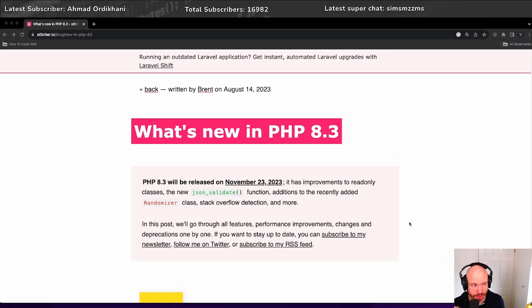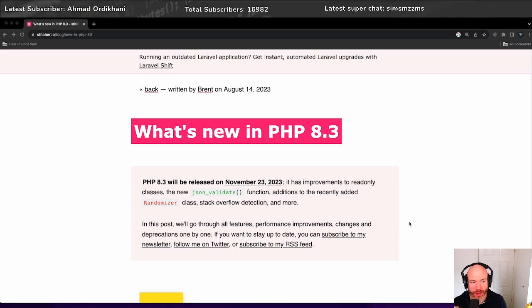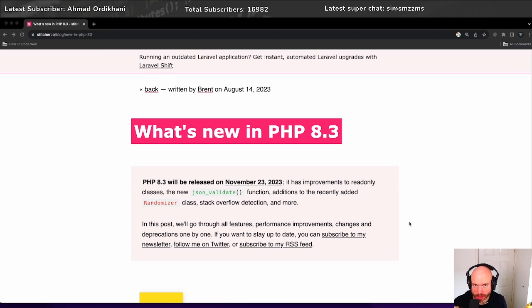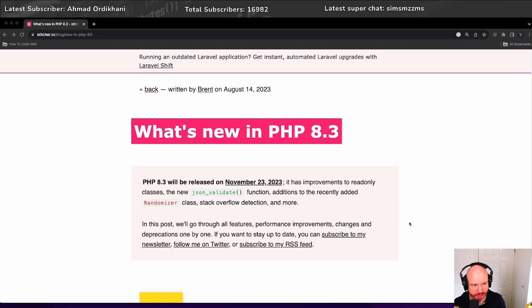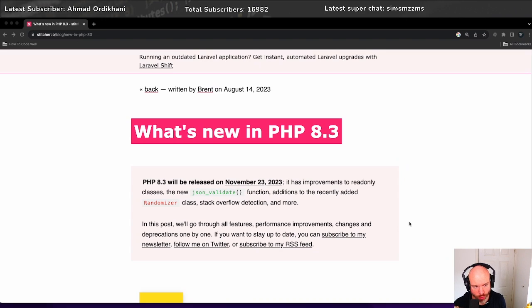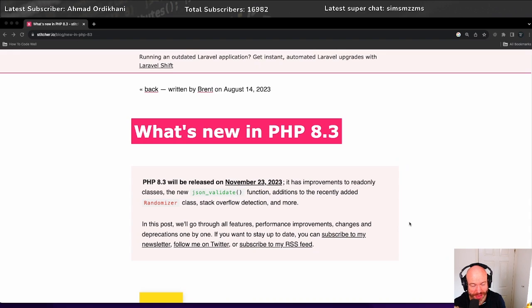Because PHP 8.3 will be released on November 23rd this year, with improvements to readability classes and other things like breaking changes that you really should be aware of. Why I'm doing this today is to let people know what's happening with the wonderful world of PHP 8.3 which will be here next month.